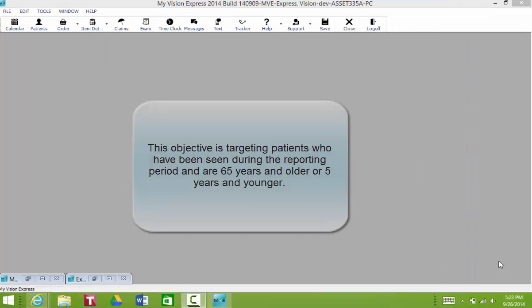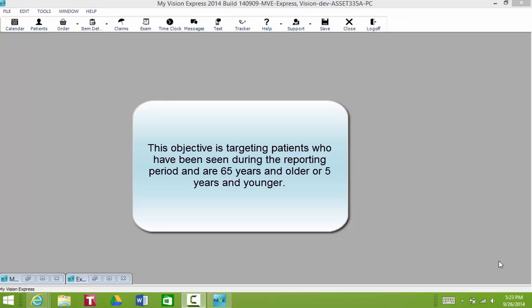The denominator for this objective is actually looking at patients who have already been seen. They're also 65 years and older or five years and younger.